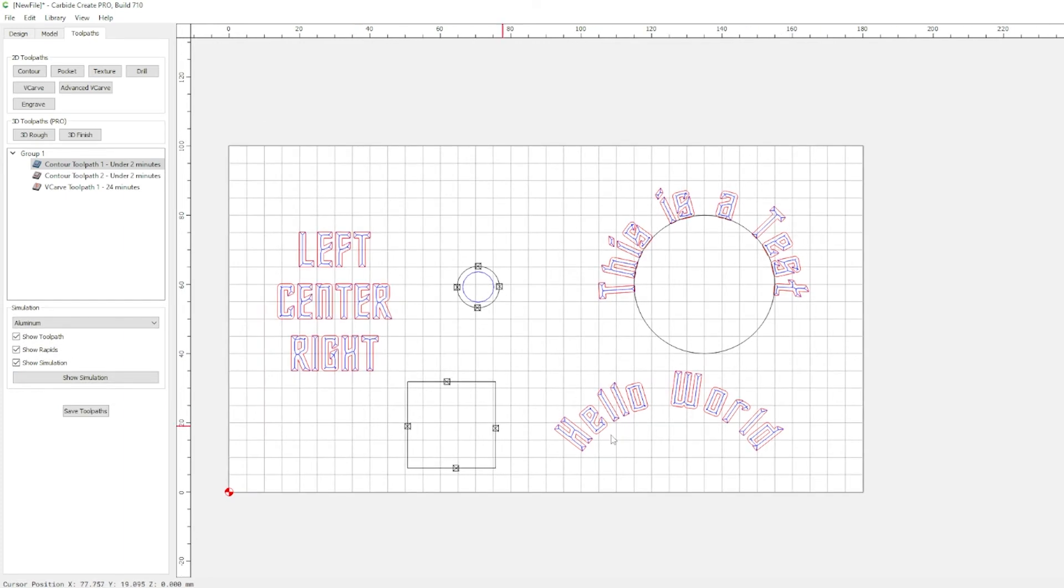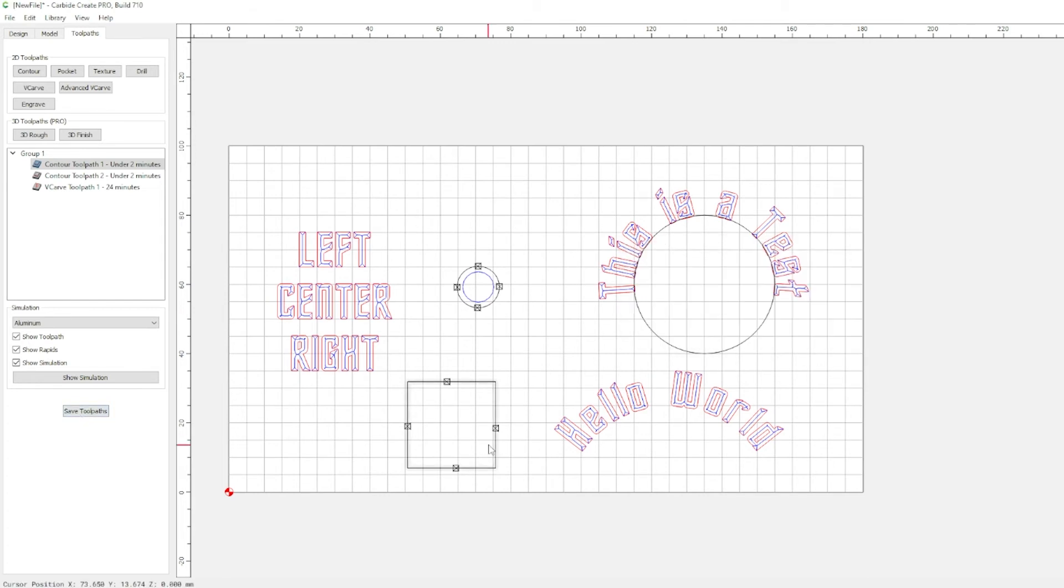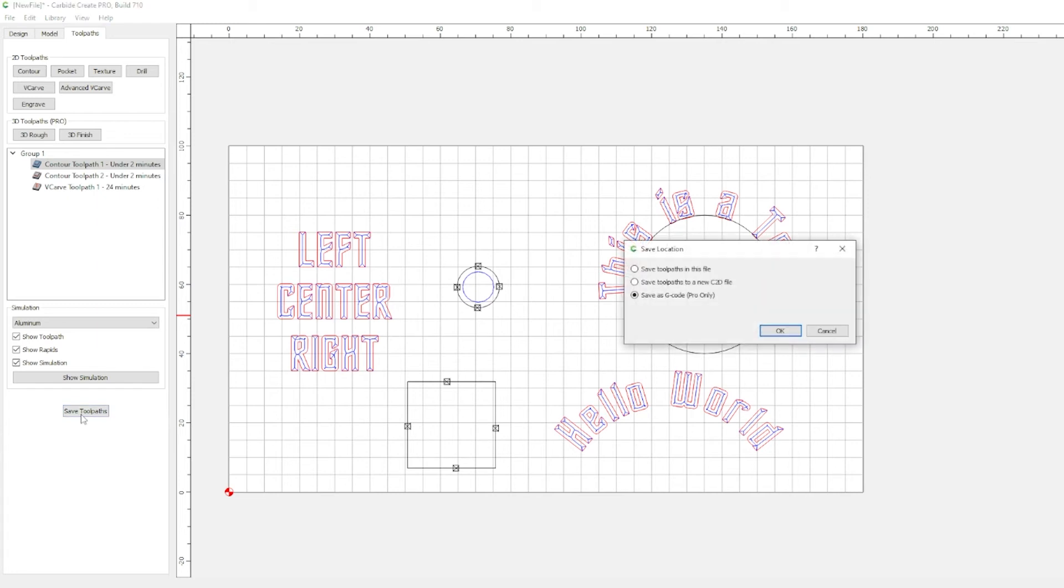If this was our design and we're like, I'm ready to cut, we'd select everything that we wanted to cut. And then we go to save toolpaths. And now, this is what we get. Save toolpaths in this file. Save toolpaths to a new C2D file. Save as G-Code. Pro only.